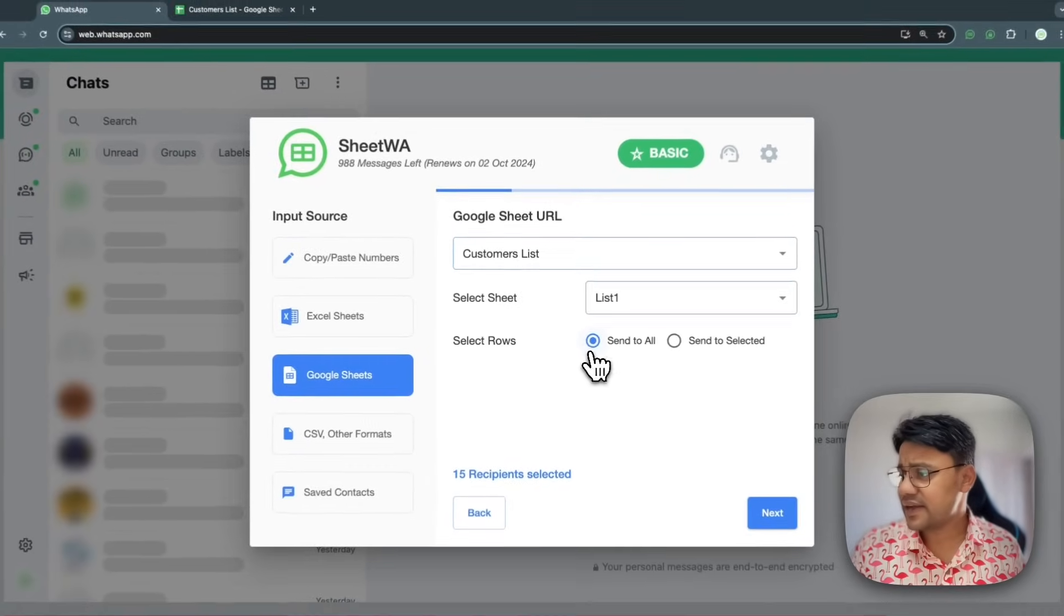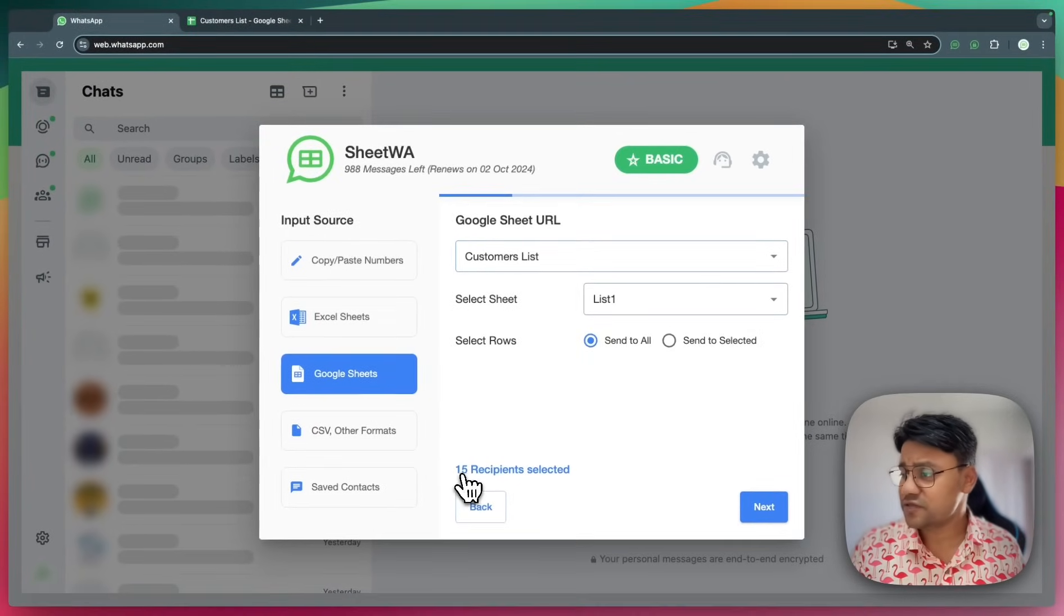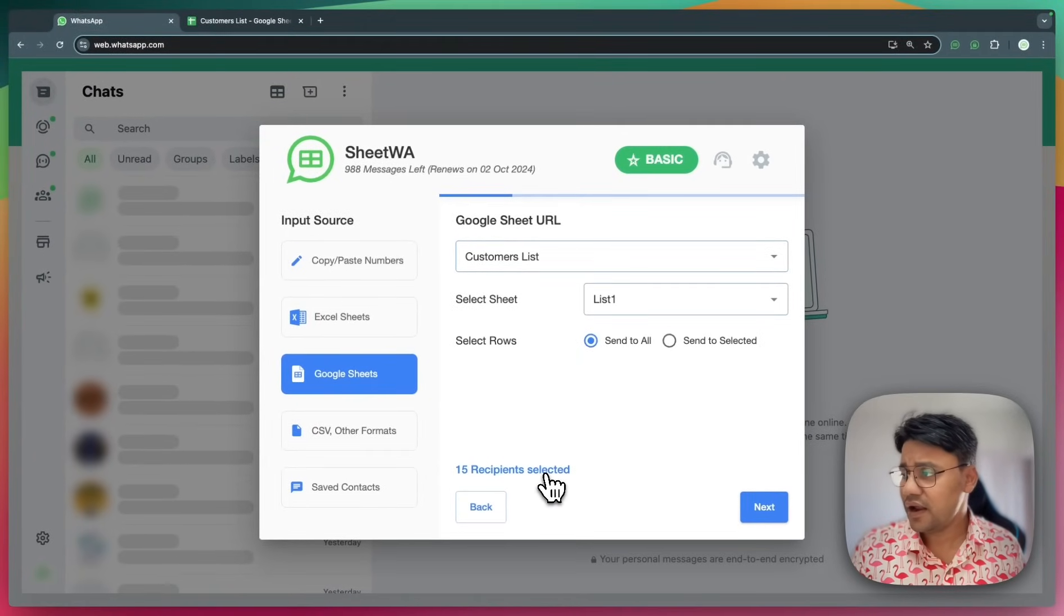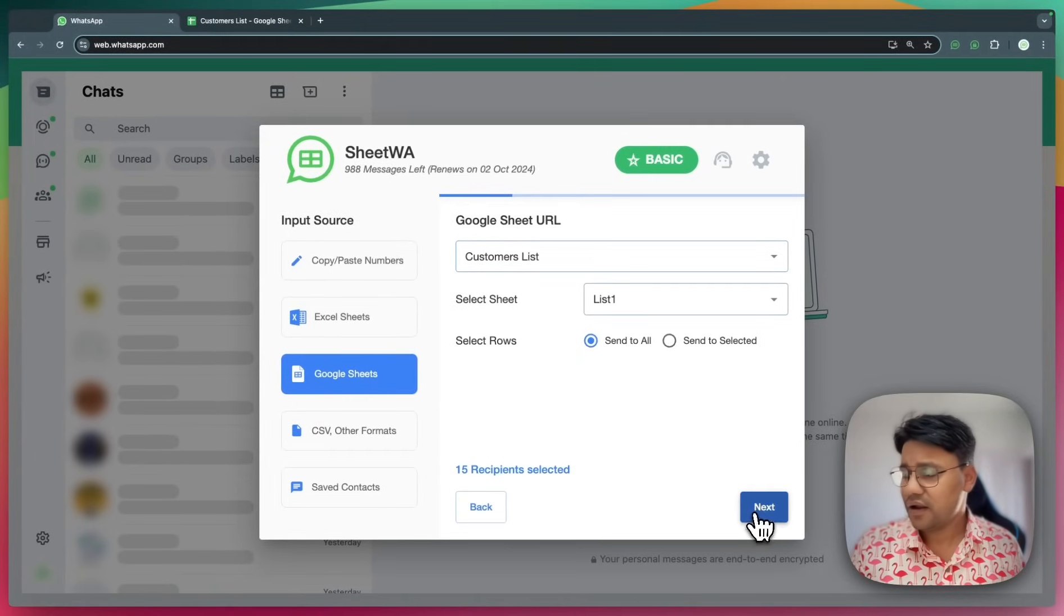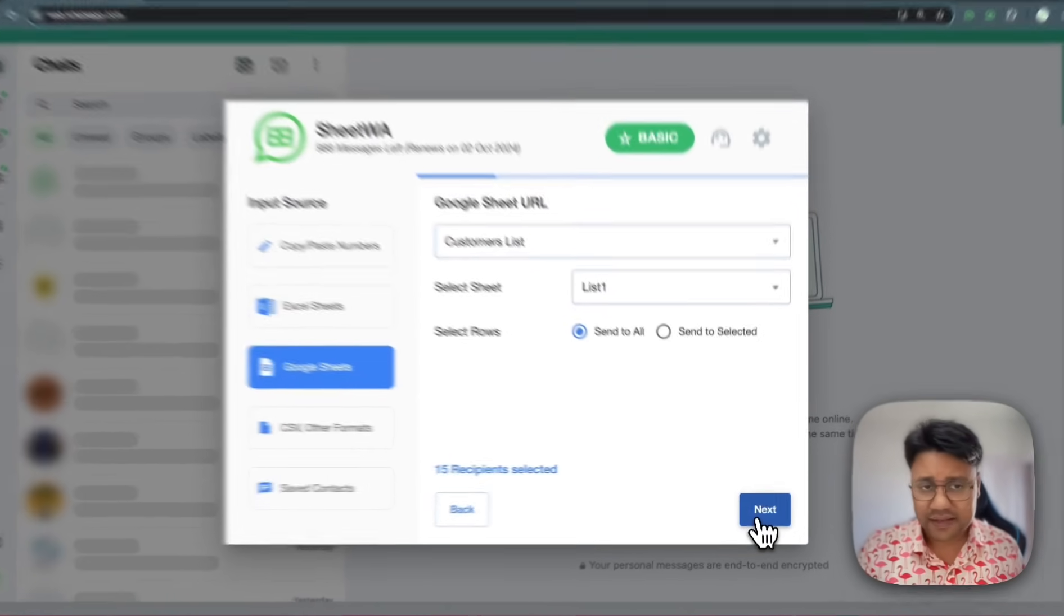Rows, I'll select all. So it says 15 recipients selected. I click on next.